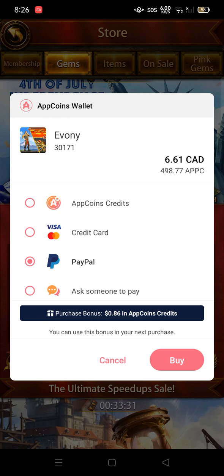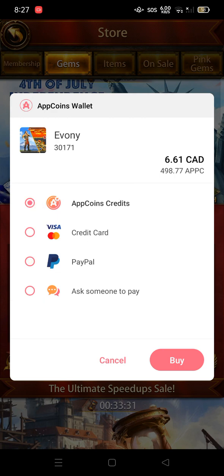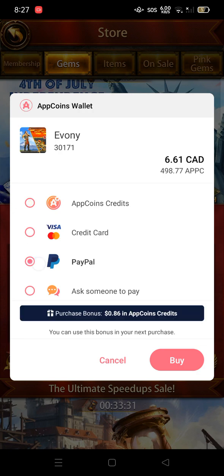If you have enough APC points or credit in your AppCoins Wallet, it will ask if you want to use your AppCoin credits. Click 'Buy' and you can use your points — this will not charge anything to your credit card if you have enough points after purchasing a few packages.